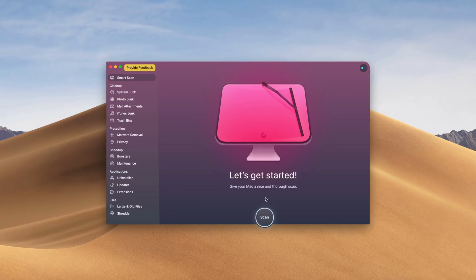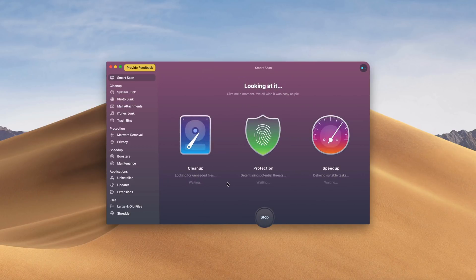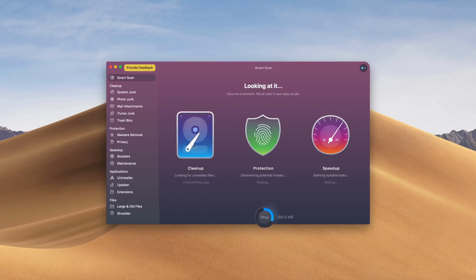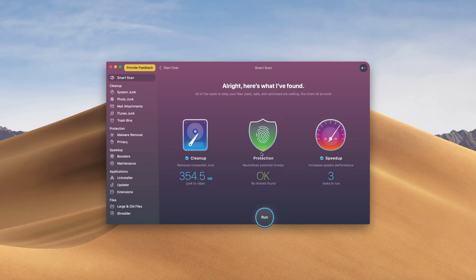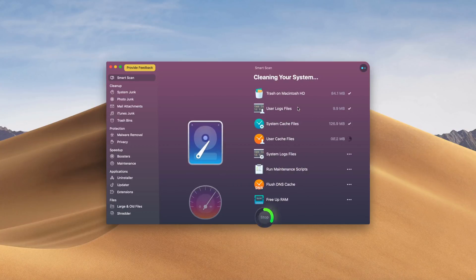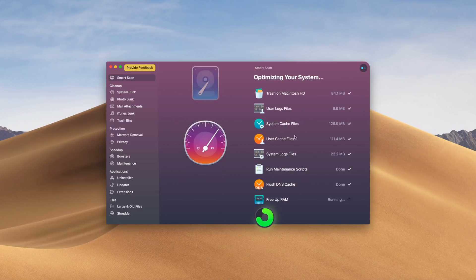This video is sponsored by MacPaw, the creators of CleanMyMac X. This is a program I use almost every day to clean up junk files, protect my Mac from malware, and speed up my Mac to work like it did from day one. There are also tons of other tools included with no hassle whatsoever. Check out the link below for more info and to download it today.